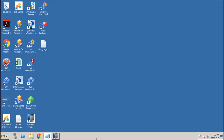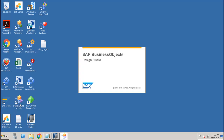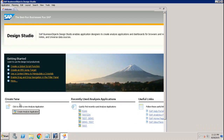Let's see how we can create a simple application using Design Studio. First of all, let's open up the SAP Design Studio tool. Once you open it up, you have to select the connection which you have already built using the Hana DB.